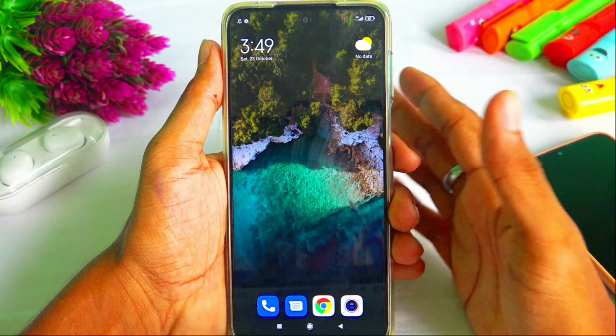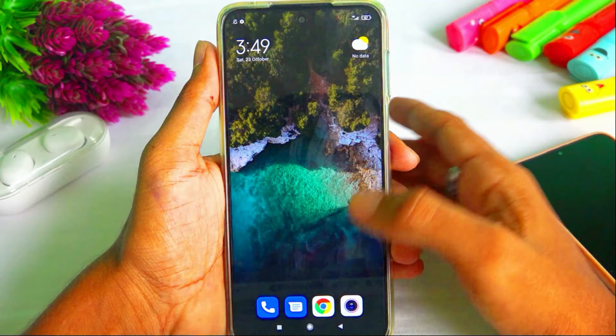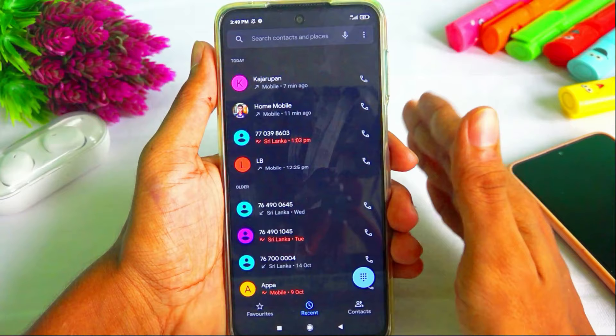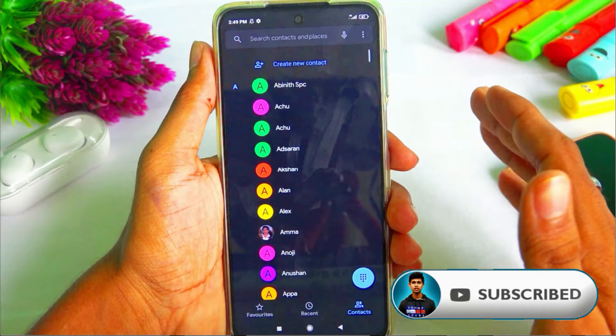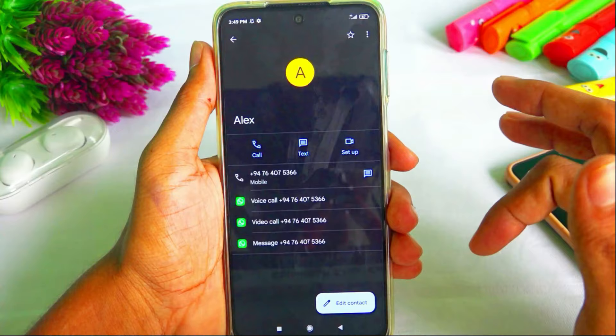First, we set a caller ID. We can use a mobile app. We can open the caller ID app. Open the caller app and go to contacts. You can set and select the contact. You can open the contact card.